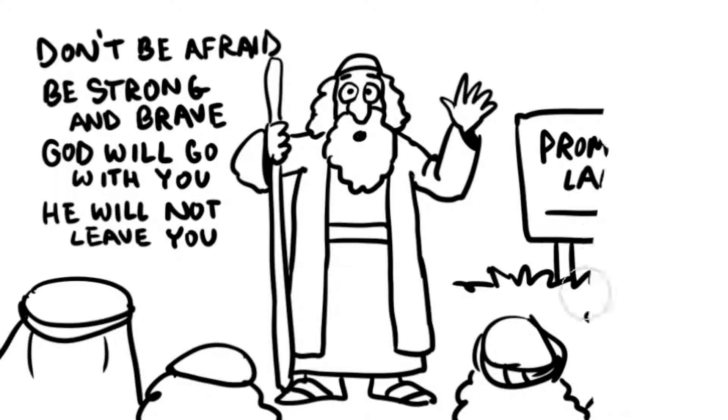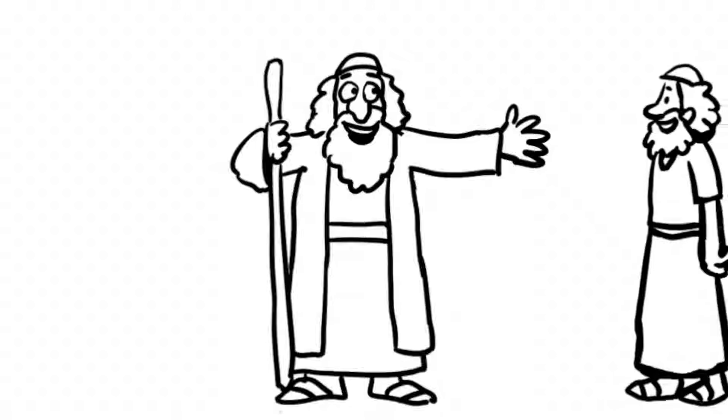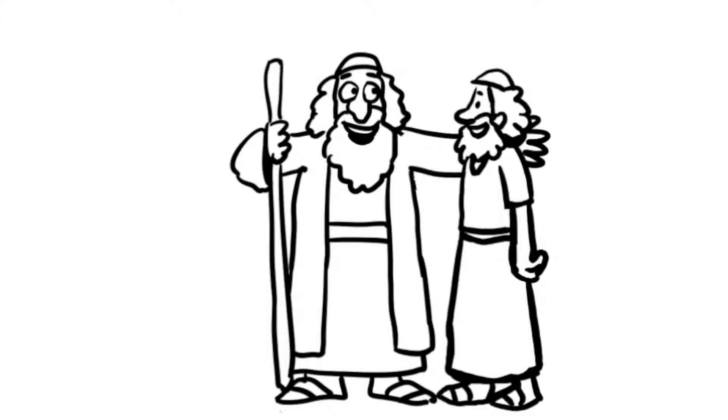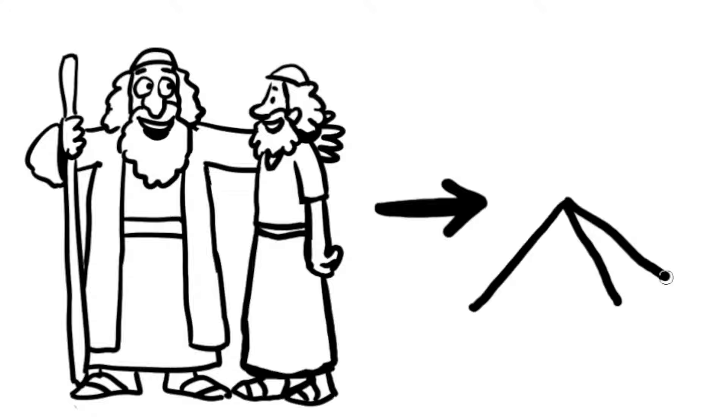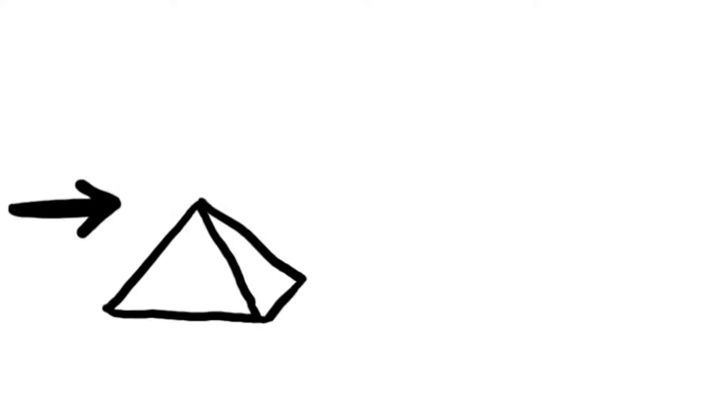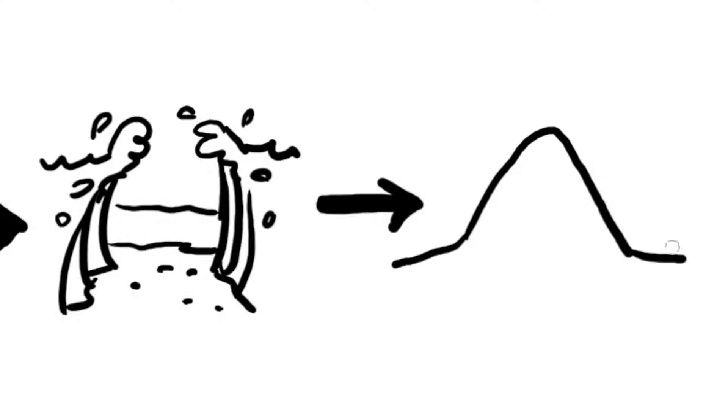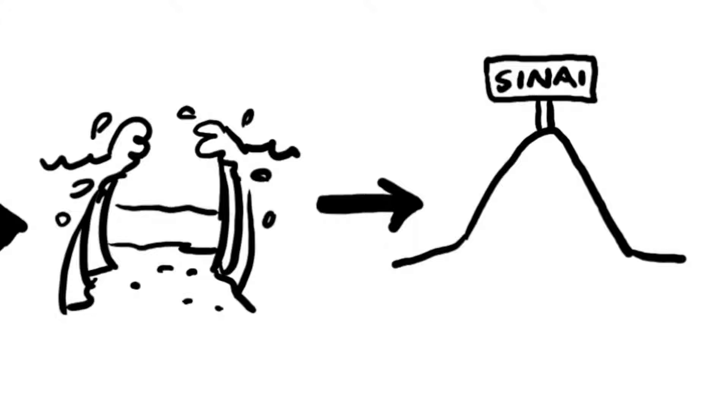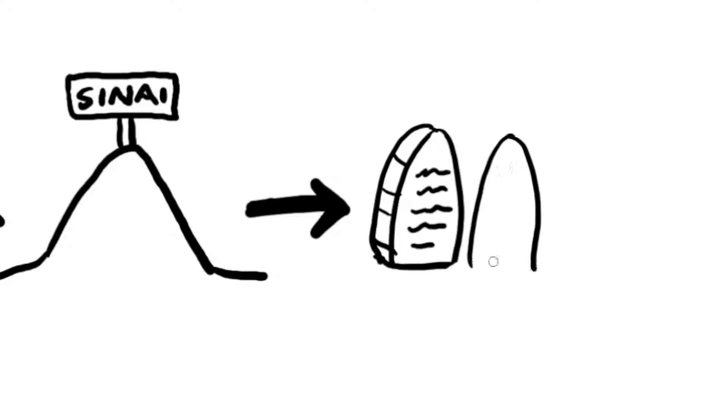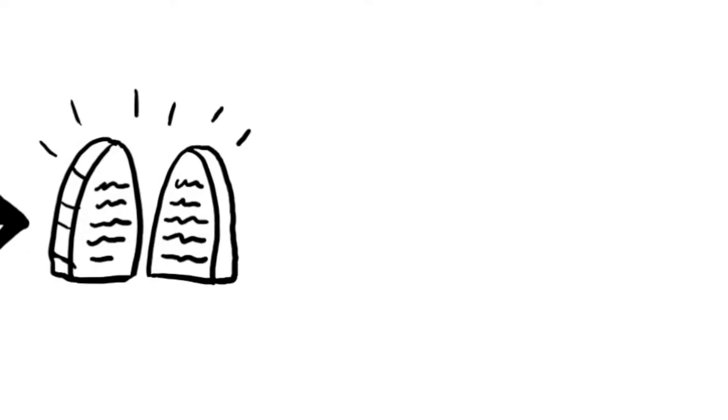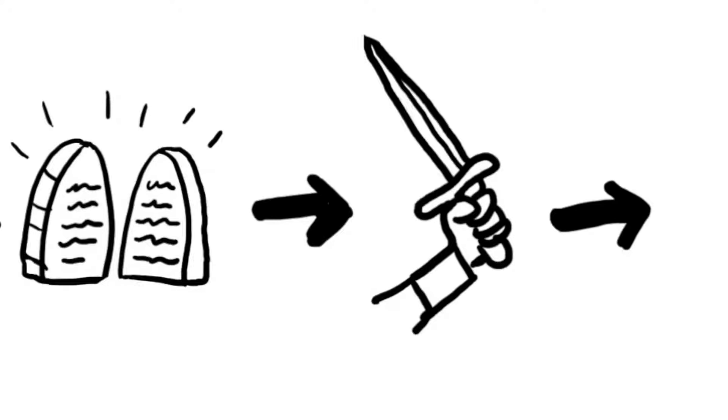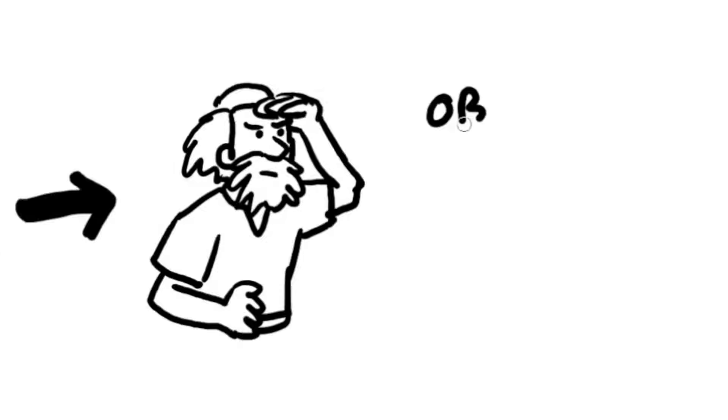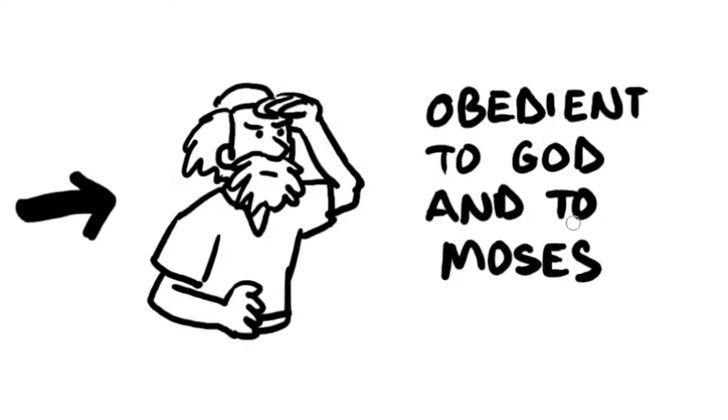Moses brought his assistant Joshua before the Israelites. The people knew Joshua. He had been with them all these years. He was young when he left Egypt with them and walked through the Red Sea. He had been with Moses when he went up Mount Sinai to get the commandments. He had led the army against the Amalekites and had been one of the faithful spies. Joshua had been obedient to God and to Moses.